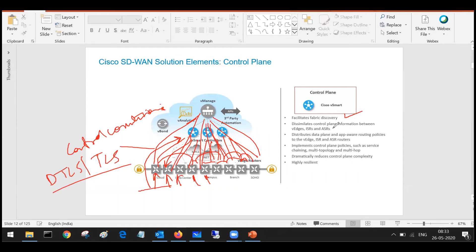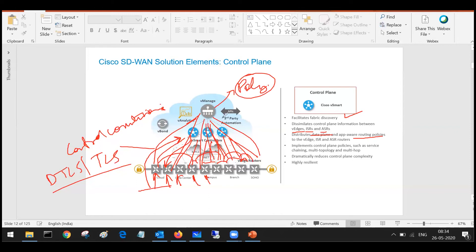vSmart is the control plane — it helps establish control and information exchange between the vEdges, ISR routers, and ESI routers. Using vSmart, I come to know about the other routers in the fabric. vSmart also distributes your policies — data plane policies, app-aware routing policies — all these policies get applied on the edge routers using vSmart. If I write a particular policy in vManage, this policy will first come to the vSmart.